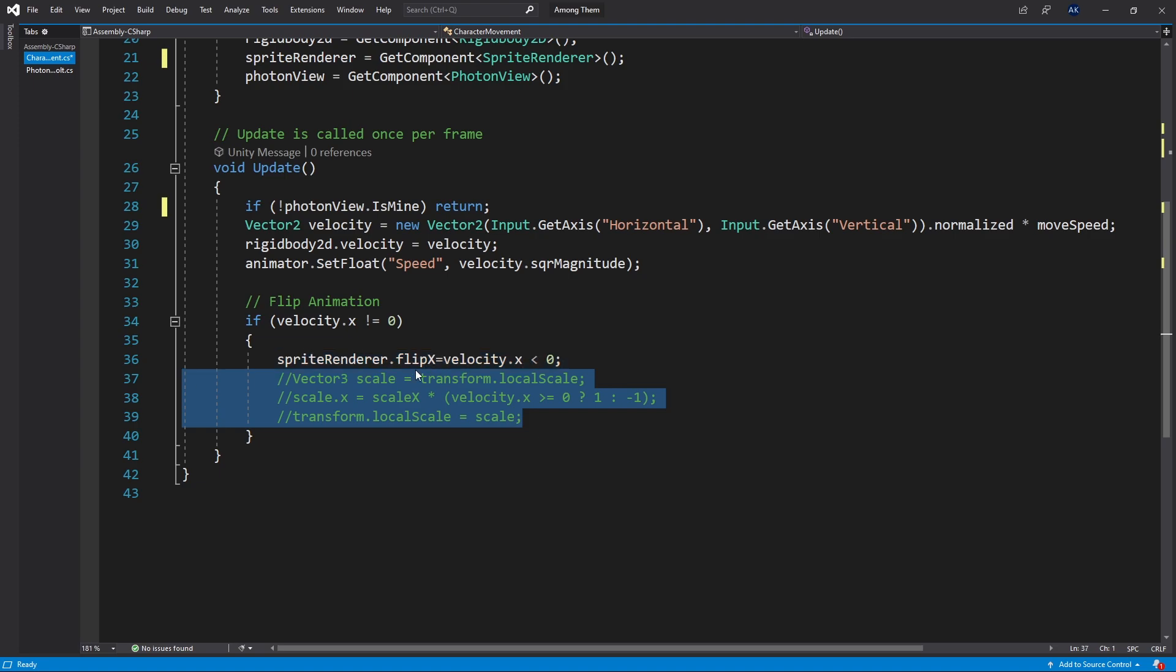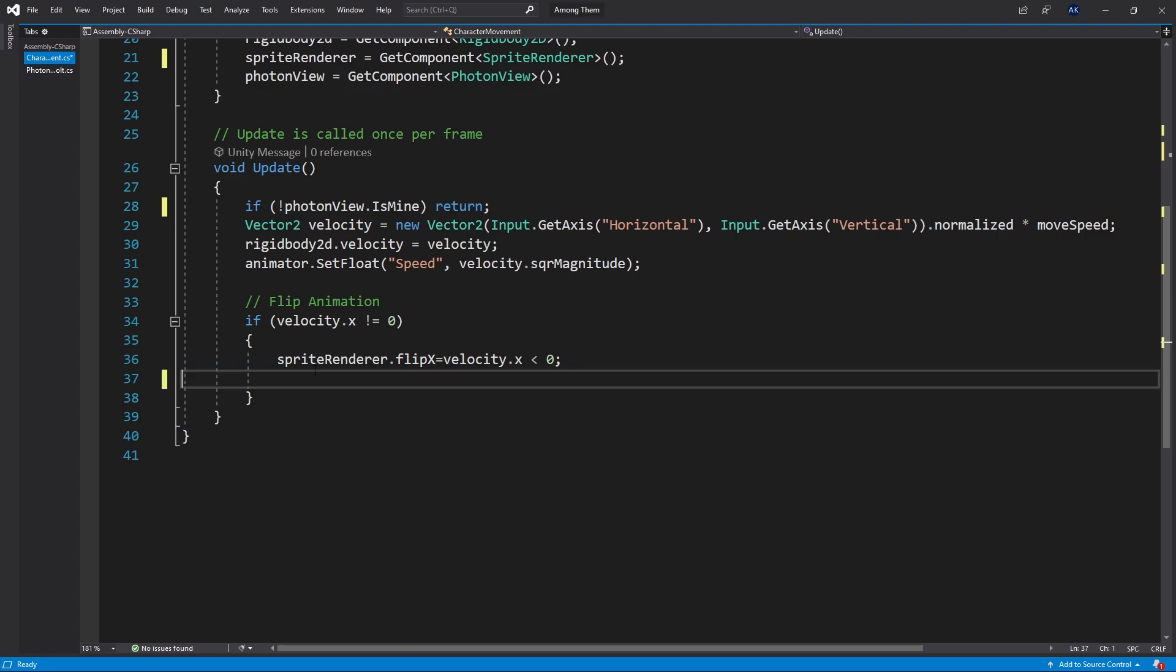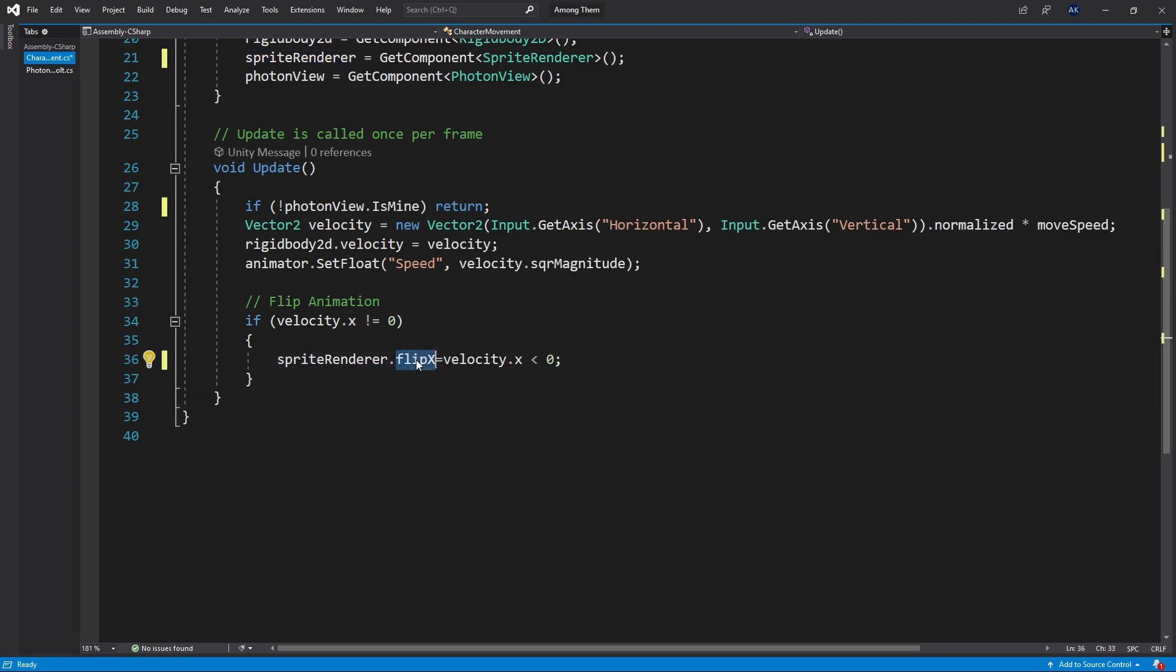The logic that I used was this right here using the local scale and setting it back. Instead of doing that I decided to use the sprite renderer instead and sprite renderer has the option of flip x. So that's what I did instead.